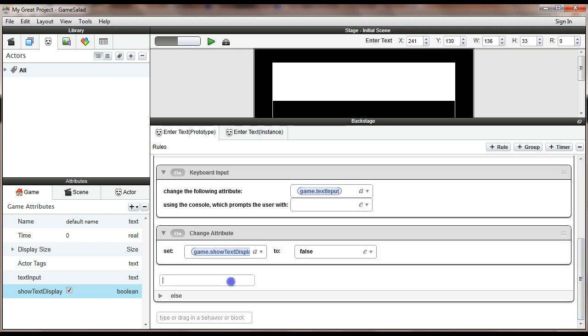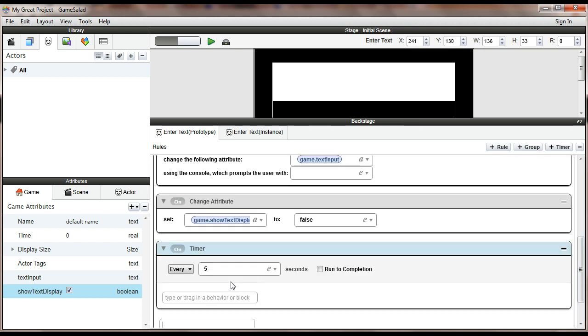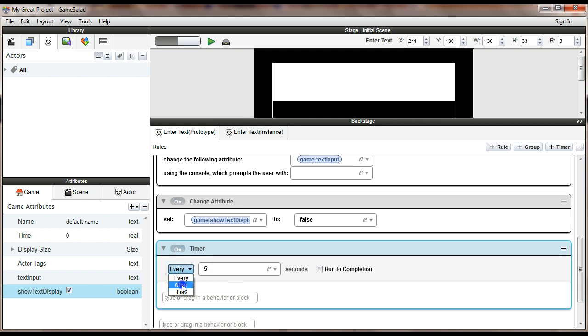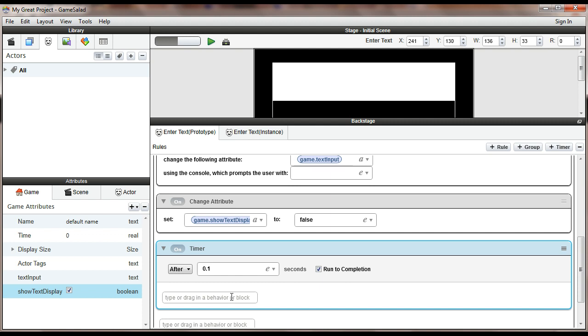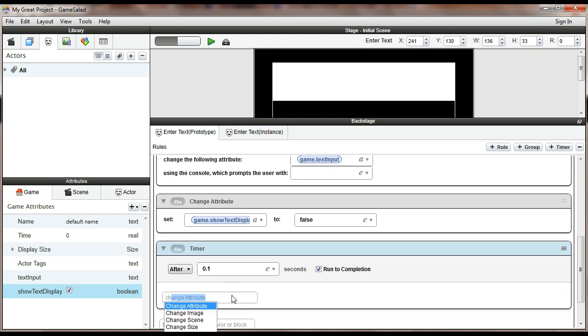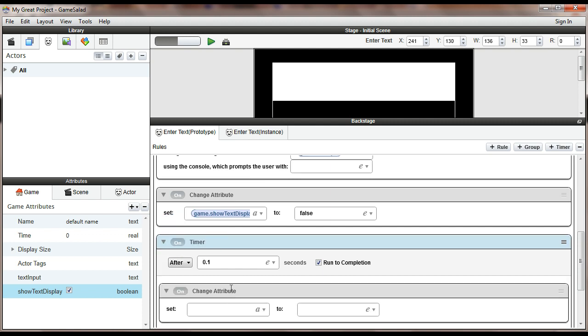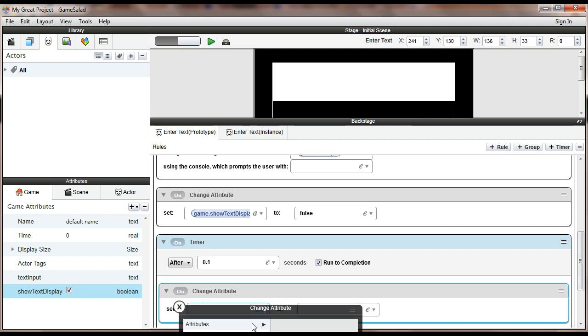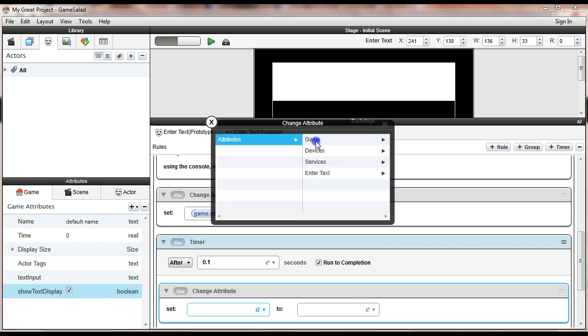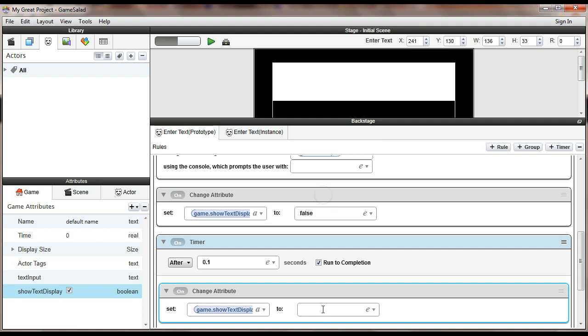But I'm only going to do that briefly because I'm then right after this going to add a timer. And I'm going to set the timer to say that after 0.1 seconds, and I need to check run to completion. If you don't do that, it won't work. And I'm going to do a change attribute, set game.show text display back to true.